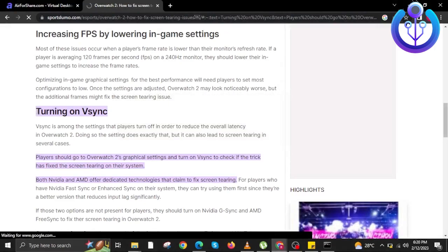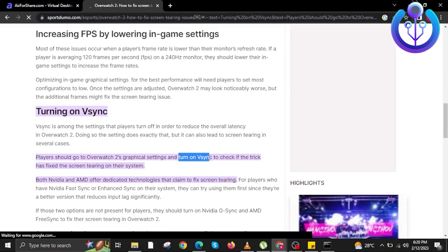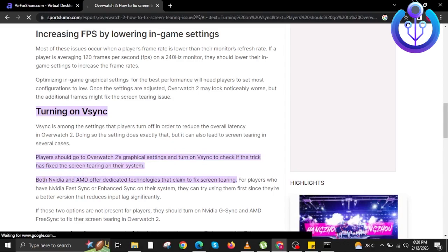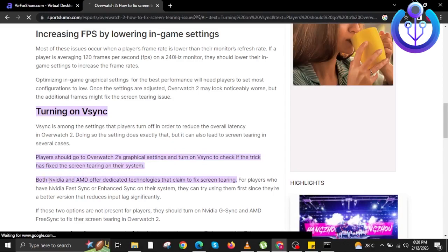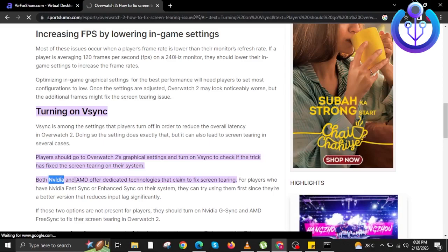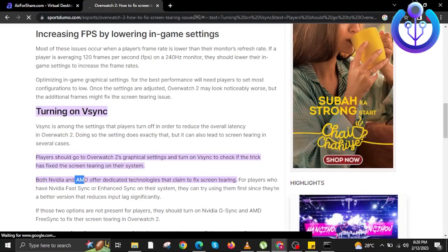Once you're here, you will see a section on V-Sync. All you have to do is follow the instructions given here by the website. This will be a lengthy read, so take your time reading it so you fully understand and are able to put in the settings in your Overwatch 2 details.